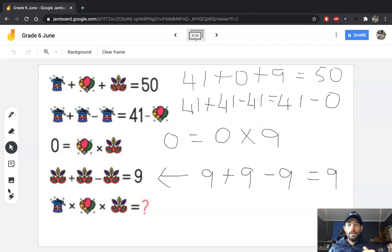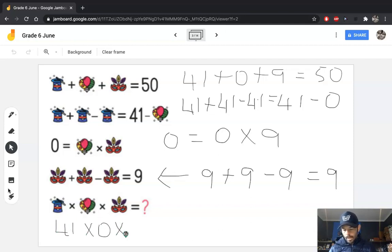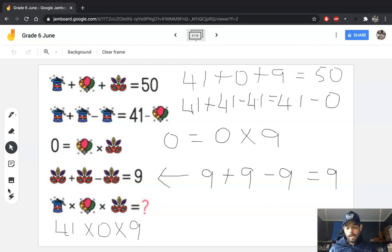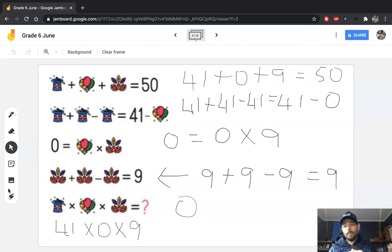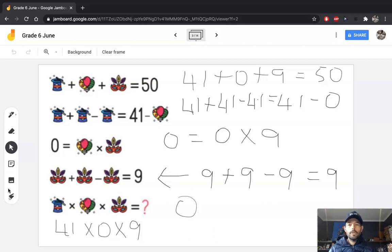All that's left for me to do is the multiplication equation at the bottom of the puzzle. We know the magician's hat is 41, the balloons are 0, and the plant is 9. Anything multiplied by 0 is 0. So 41 multiplied by 0 is 0, and 0 times 9 is 0. It doesn't matter what order you multiply in — when there's a 0 being multiplied in the equation, your answer is 0.